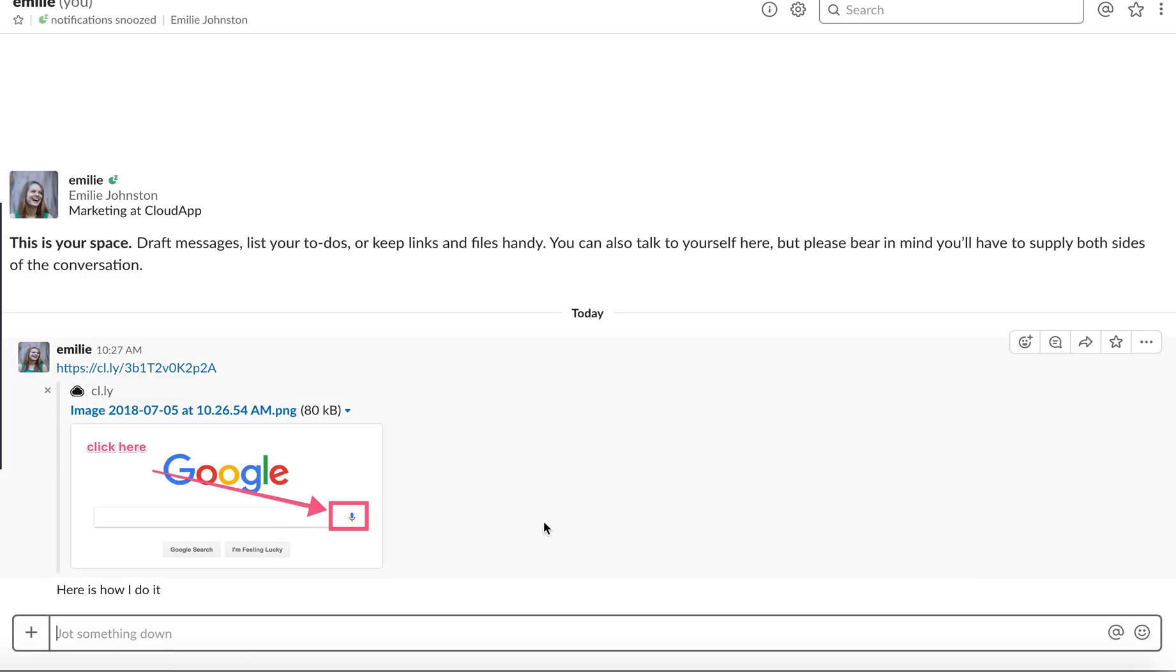That way anyone you work with in Slack, co-workers, contractors can see right away your annotation.